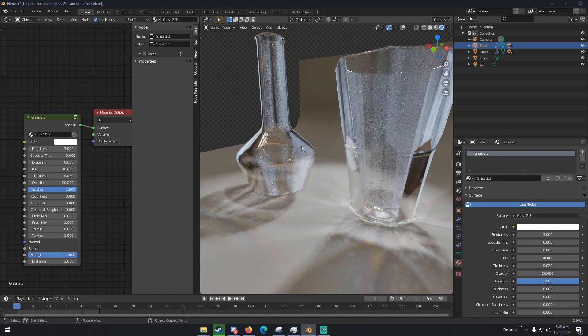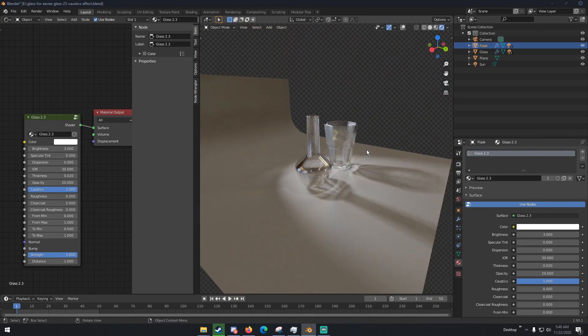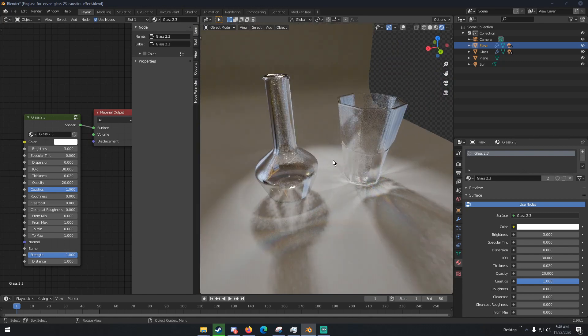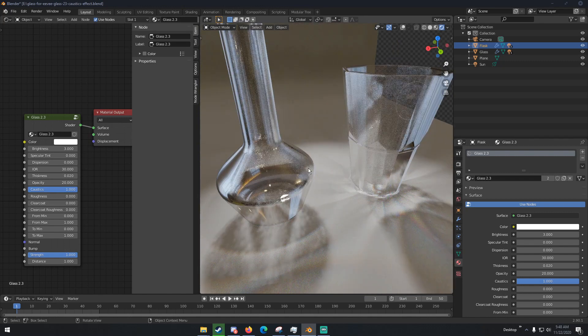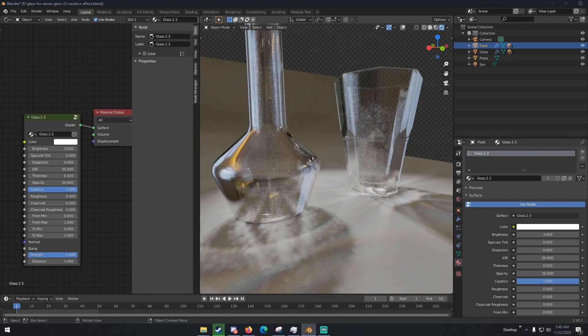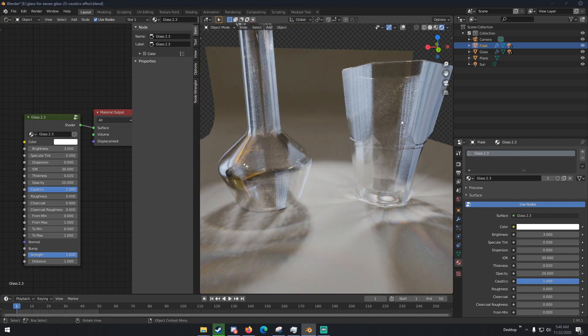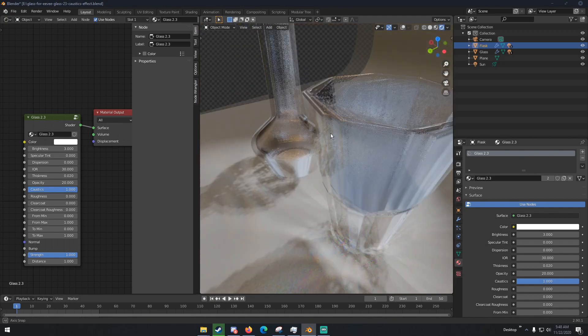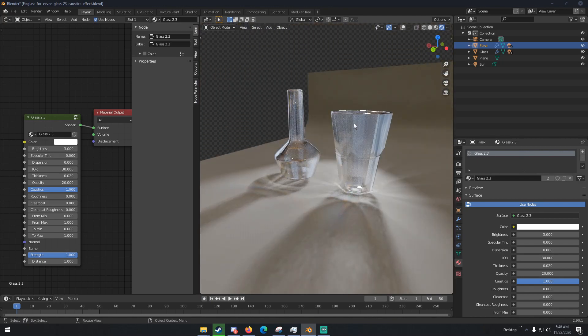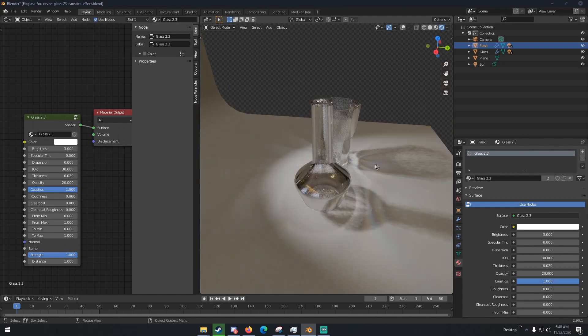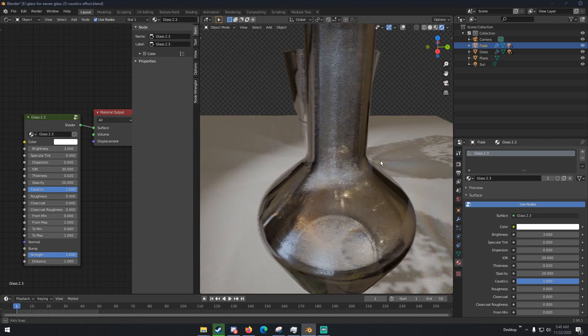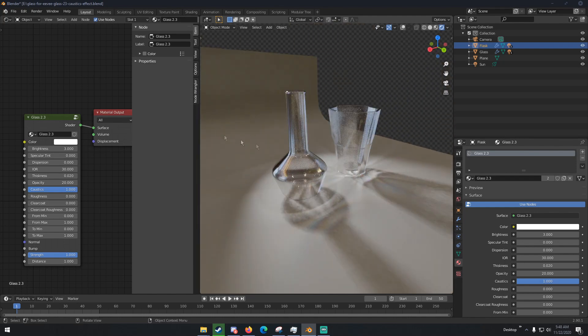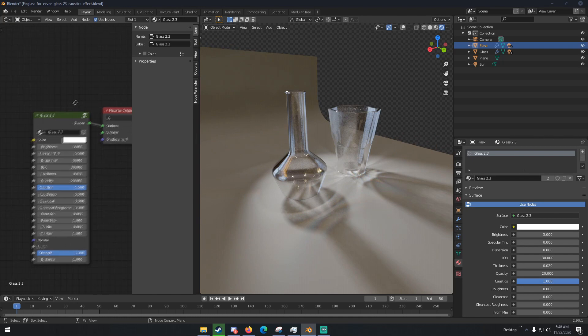No surprise there, but it's realistic glass. You can see that there are caustics, refraction, reflection, and the glass just looks a whole lot more realistic than regular Eevee glass.